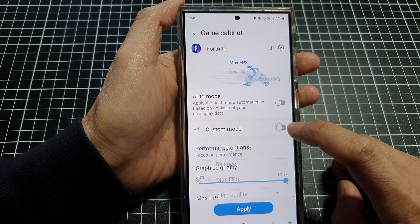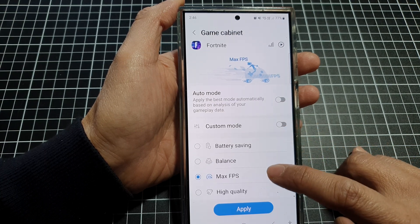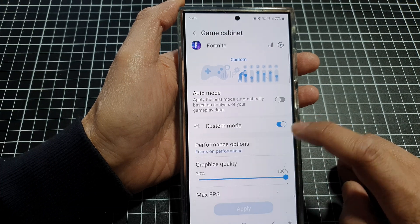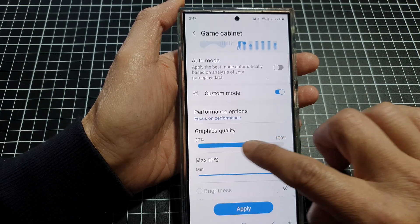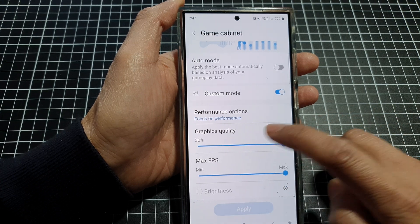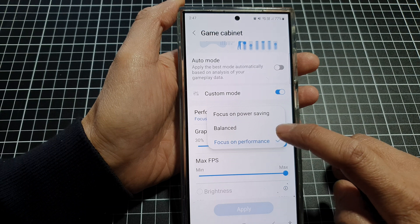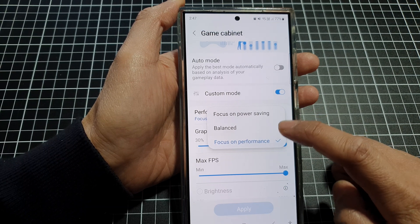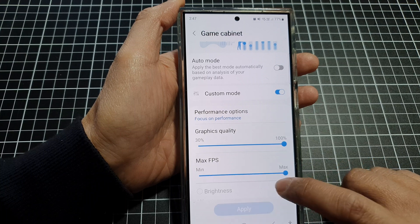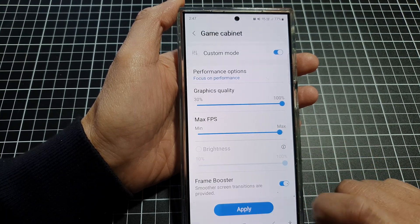When you switch Auto Mode off, you can choose Battery Saving, Balance, Max FPS, or High Quality. Or you can turn on Custom Mode, and in here you can customize the graphics quality and the performance options — focus on performance, focus on power, or balance — and you also have a Max FPS option.